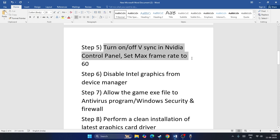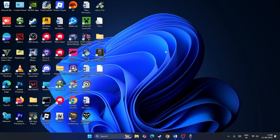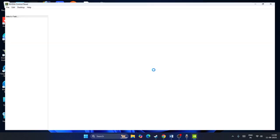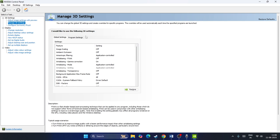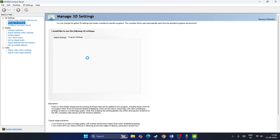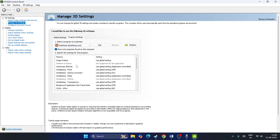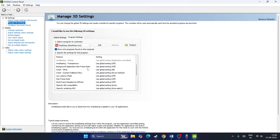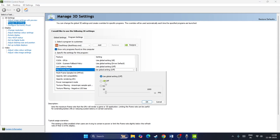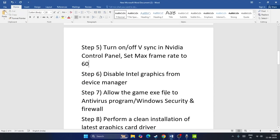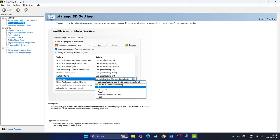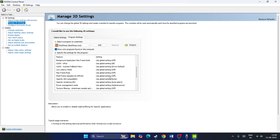Next, turn on or off V-Sync in the Nvidia Control Panel and set the maximum frame rate to 60. Right-click the desktop, go to Show More Options, then Nvidia Control Panel. Go to Manage 3D Settings, then Program Settings, and add Deathloop. Scroll down to find Maximum Frame Rate, change it to 60, and click OK. Then scroll down to find Vertical Sync and turn it off.